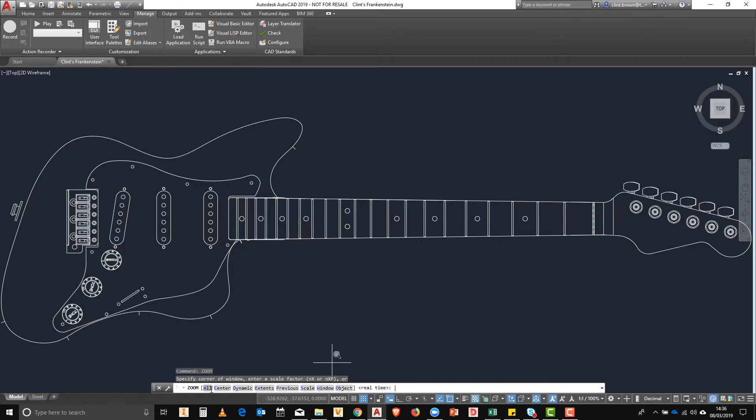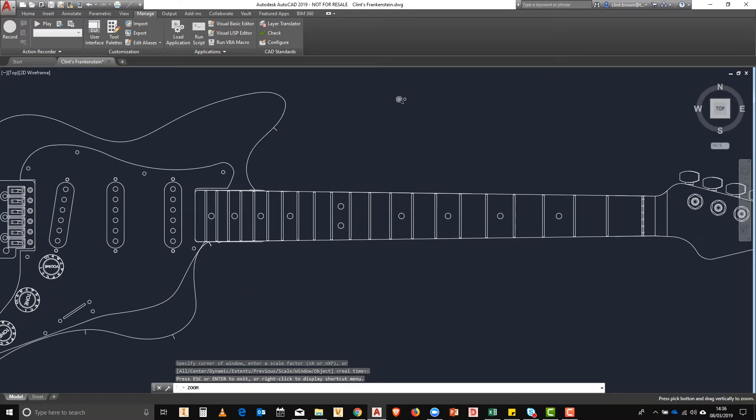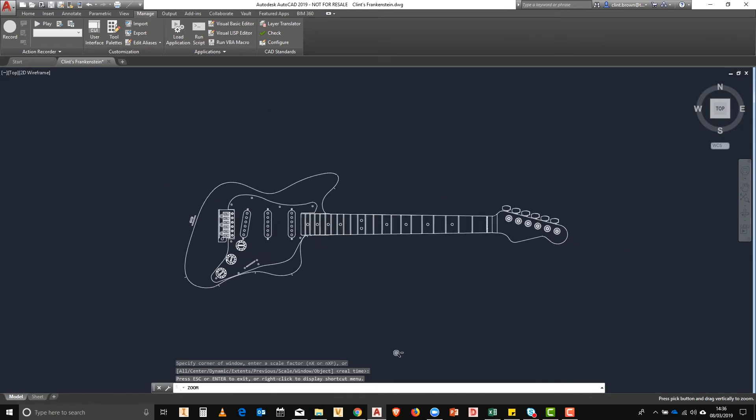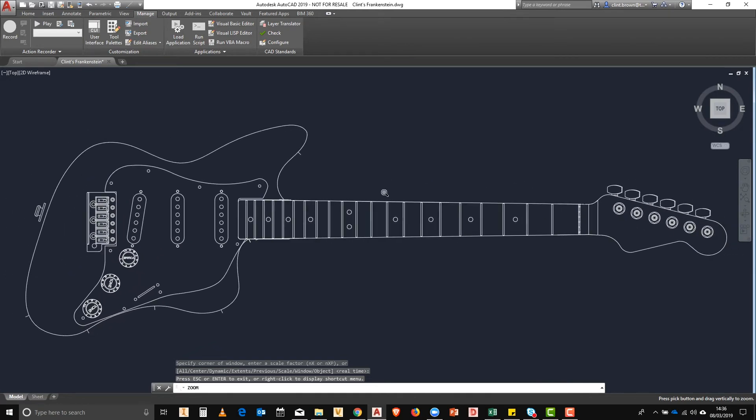Zoom real time is the last option in the zoom command. Enabling this allows you to zoom in and out by moving your mouse up and down with the left mouse button clicked.